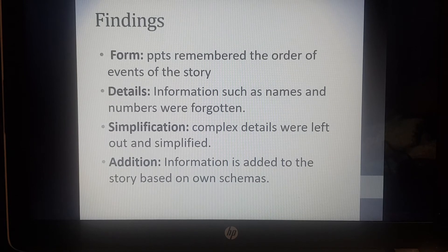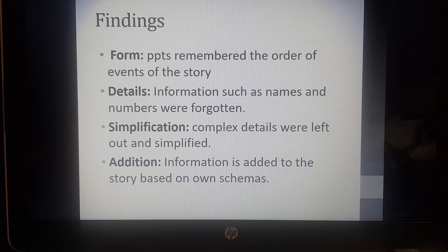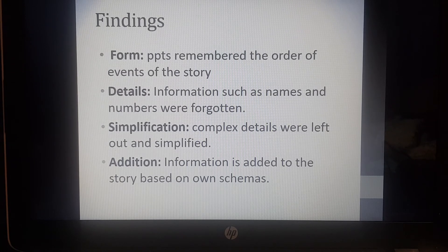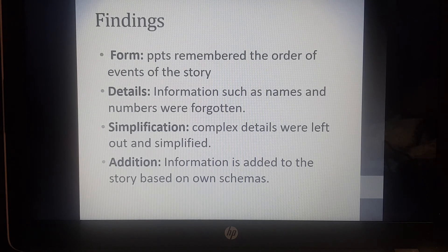What did they find? Participants generally remembered the order in which events happened in the story — the sequence of events. Information such as names and numbers were forgotten, so very specific details were lost — this is called simplification, where complex information is simplified. Addition also occurred: information was added to the story based on existing schemas. We do tend to do this sometimes when telling people a story — we add our own information to it.